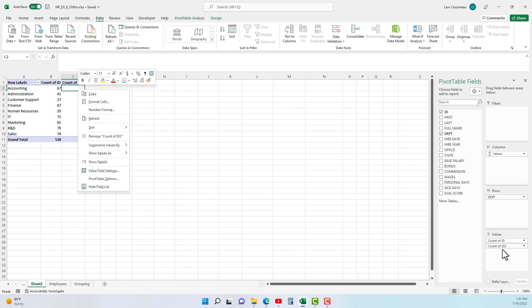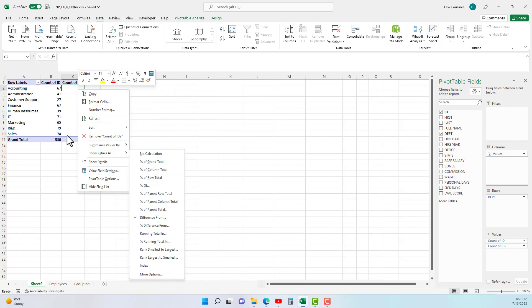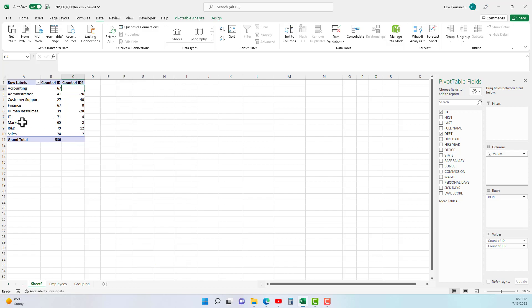But you create your pivot table, you add your extra column, because it's in that extra column that you're going to do the show values as, and then you make your selection at that point. So that is it for the show value as example.